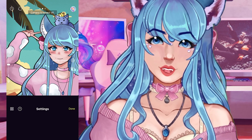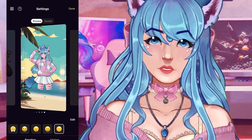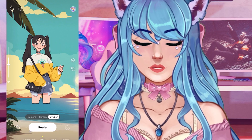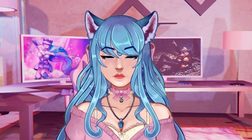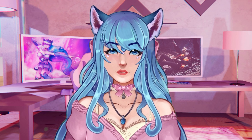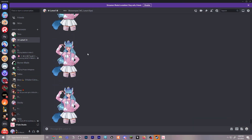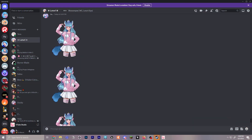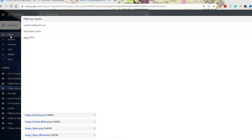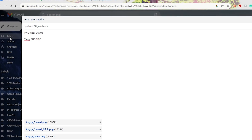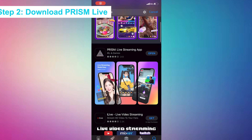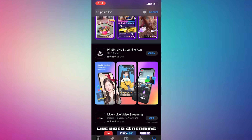If you don't have VTuber art right now, you can also start with one of Prism's pre-made models to try out and get started. Once you have your VTuber ready, be sure to transfer the images to your phone — you can do this with Discord, which is what I like to use, or email or any other method that works for you. Step two is to download Prism Live Studio from the App Store.